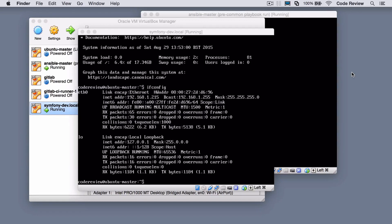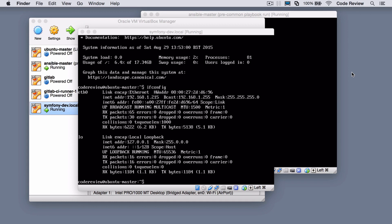Hi, this is Chris from CodeReviewVideos.com. In this video we're going to be building a Symfony-ready development server, emphasis on development, using Ansible and essentially everything that we've put together so far.